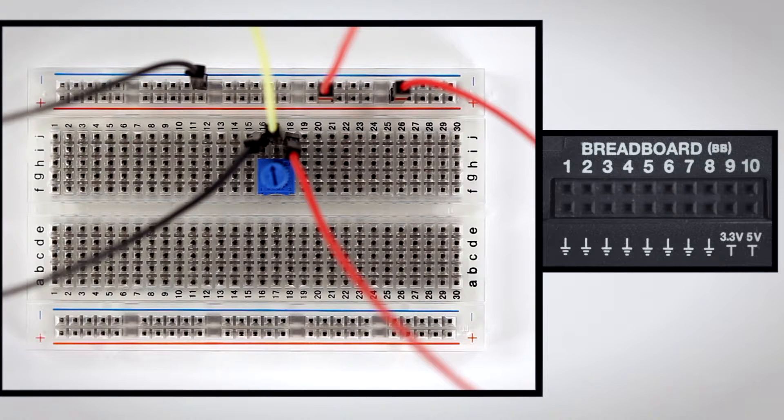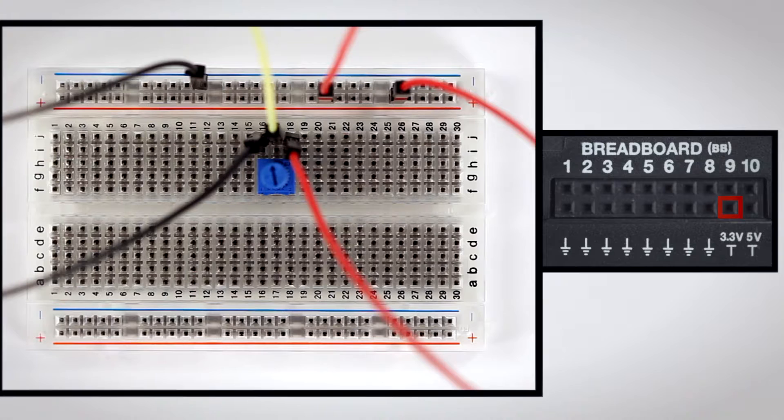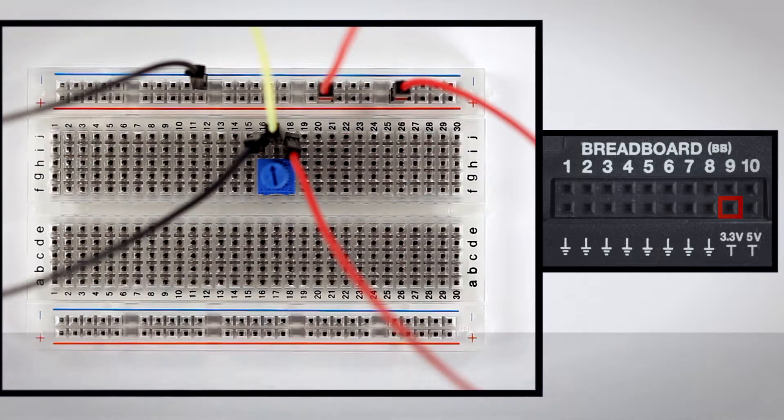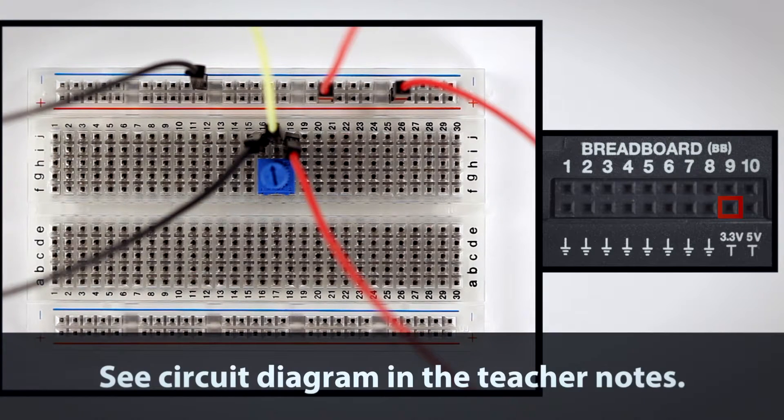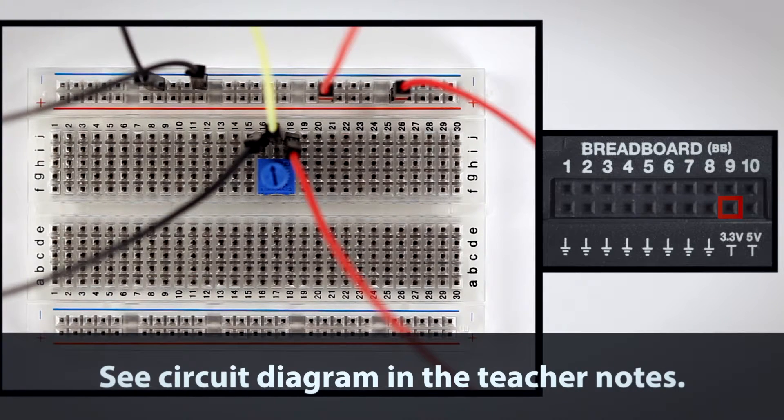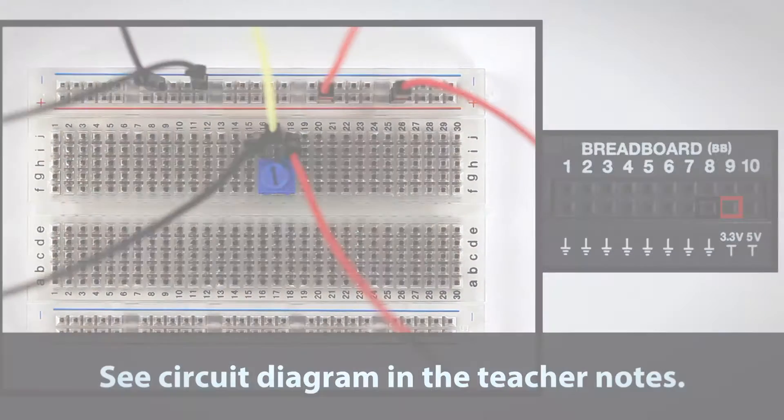Connect the breadboard red bus to the 3.3-volt pin on the TI Innovator hub with a red cable. To complete the build, use a black cable to connect the blue bus to a ground pin on the TI Innovator hub.